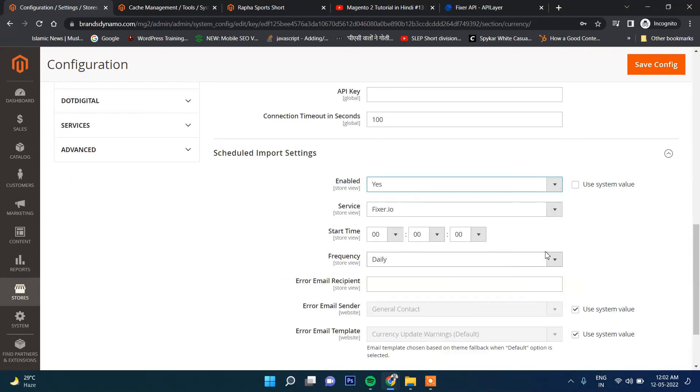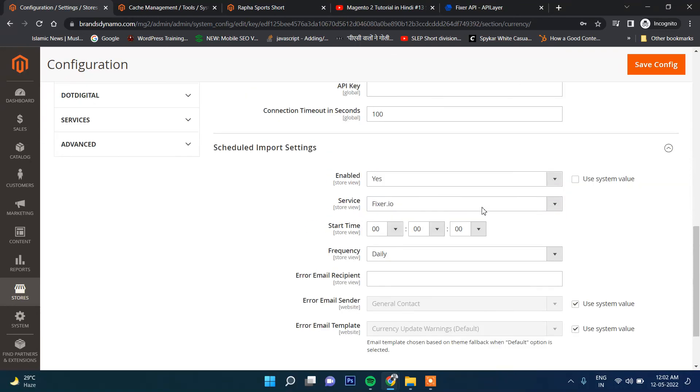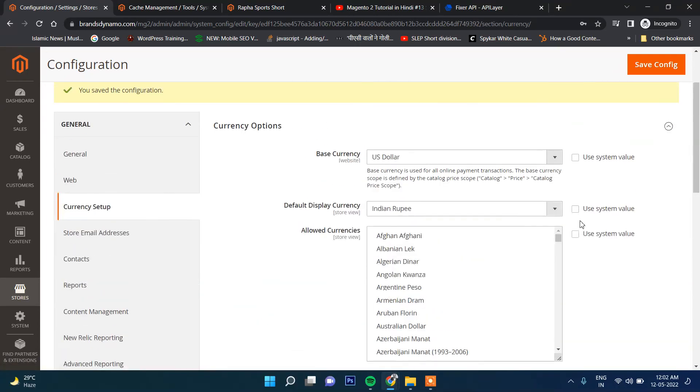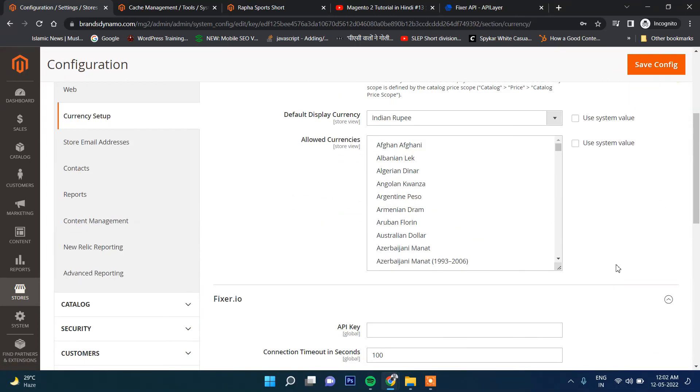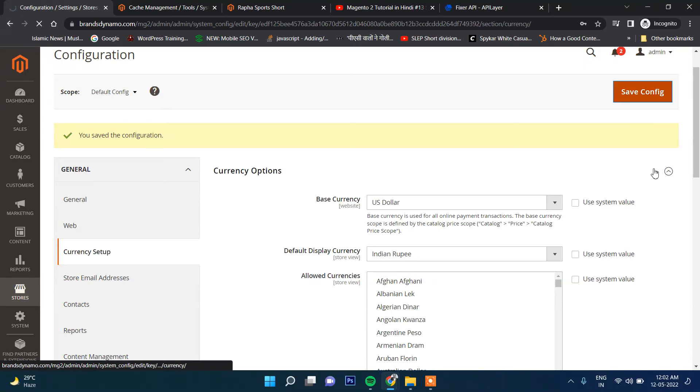Apart from that, there is an option how often the currency will be updated. I've selected here daily. That means daily the currency conversion rate will be updated, or else manually you will have to update your currency rate.